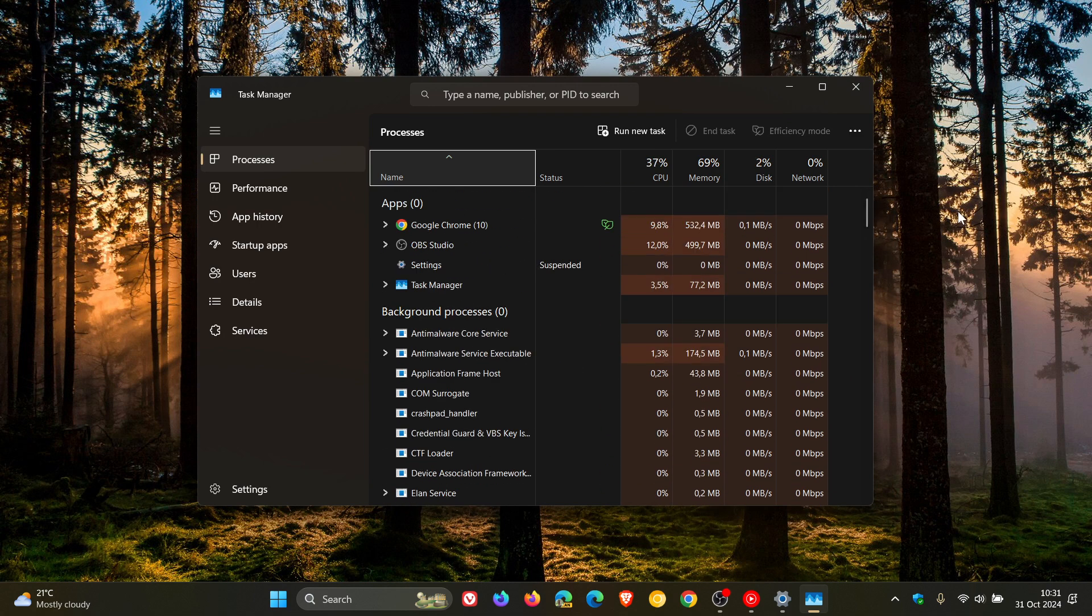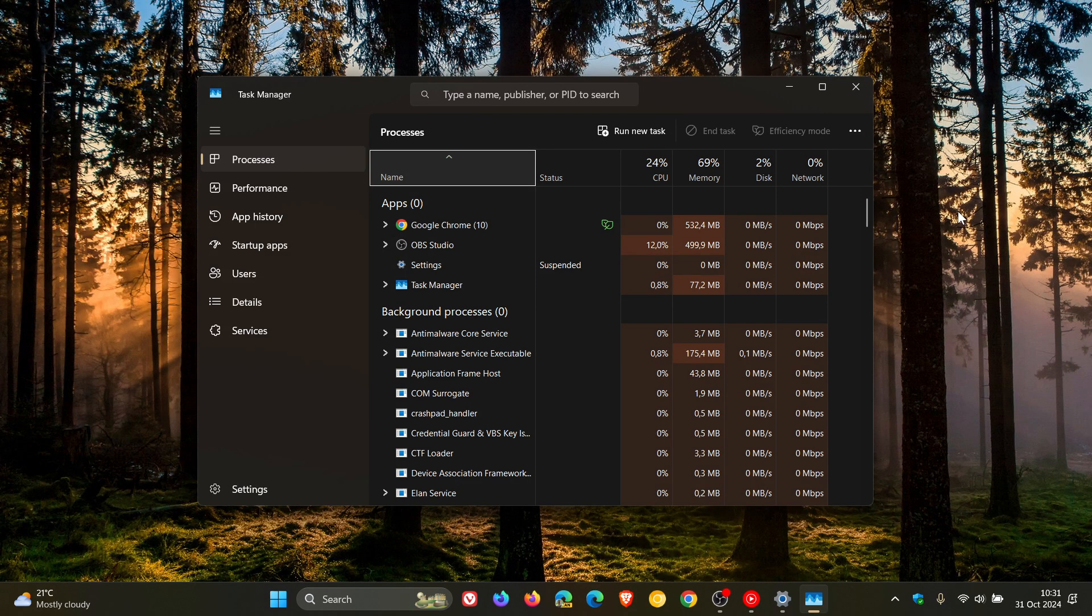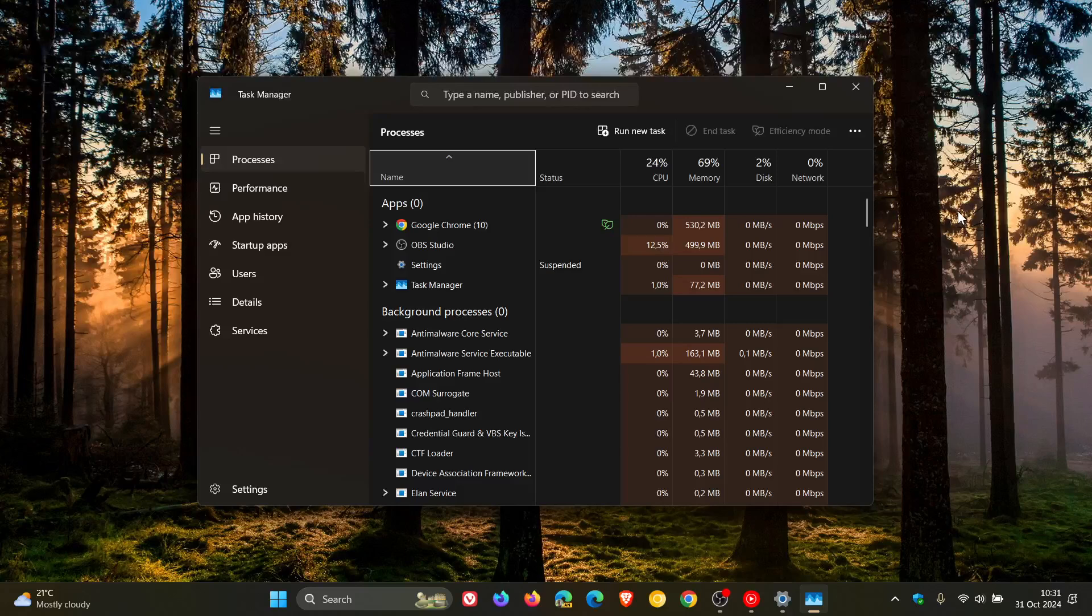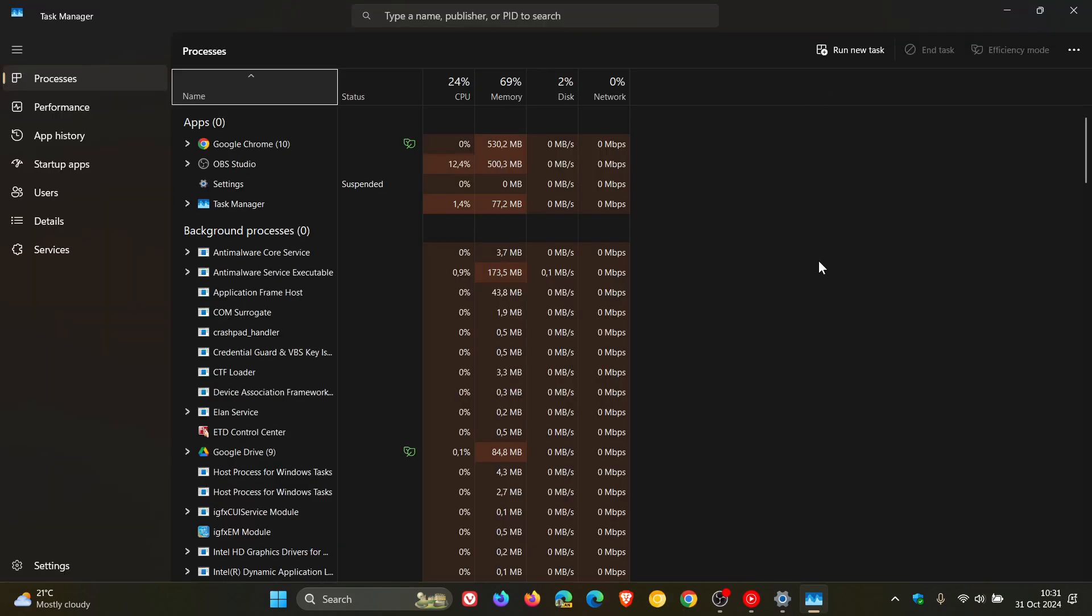Now, just to let you know that Microsoft has officially confirmed that this is now a known issue over on their known issues health dashboard page. And Microsoft said from the announcement that after installing the October 2024 non-security preview update,